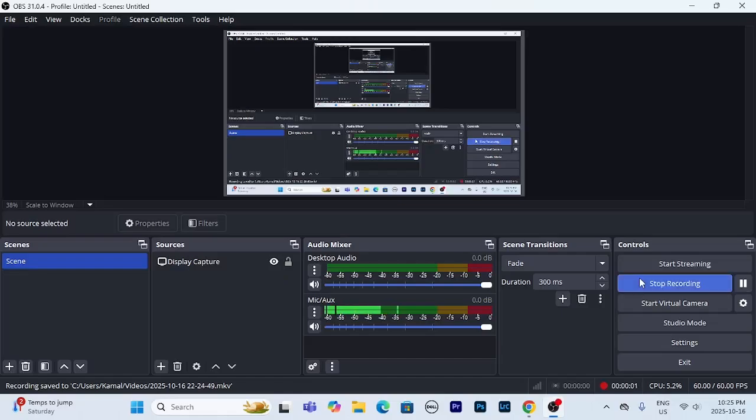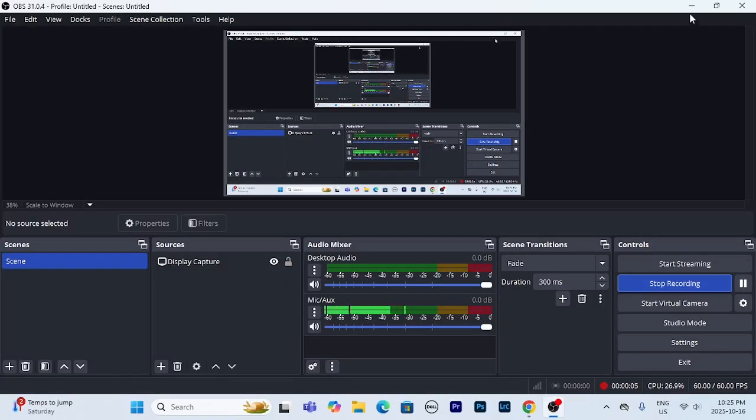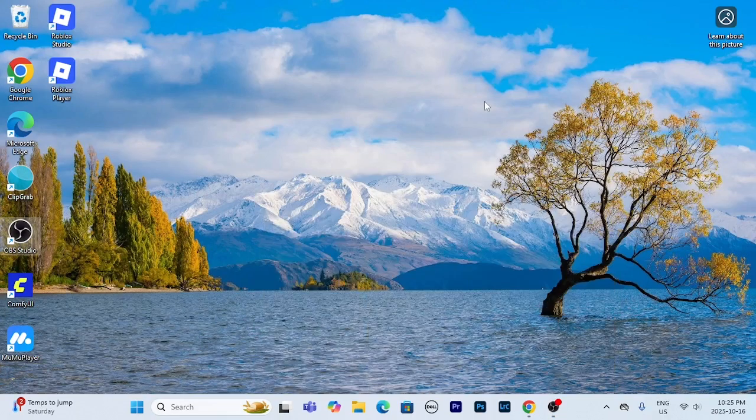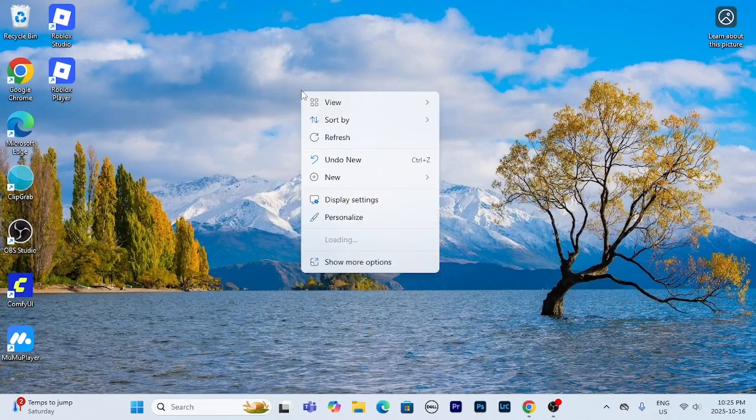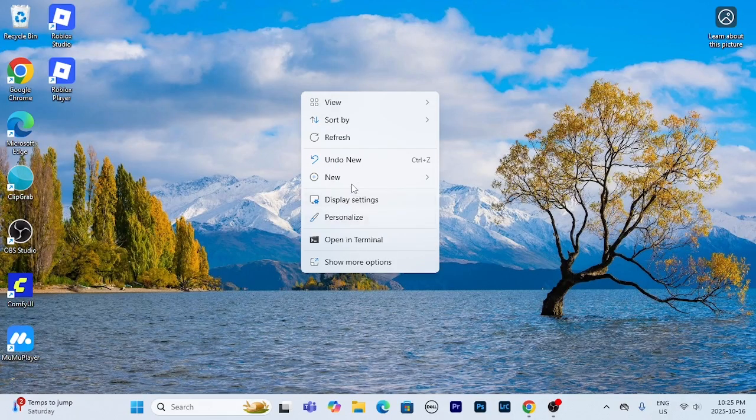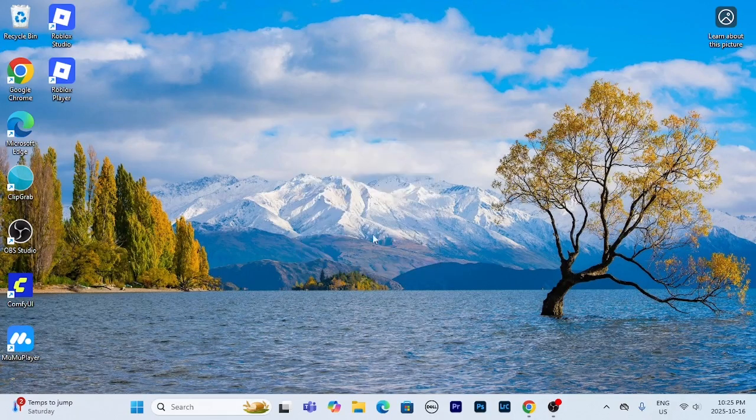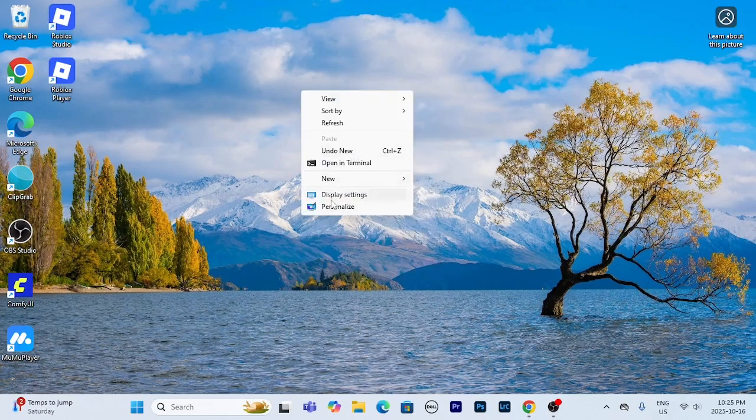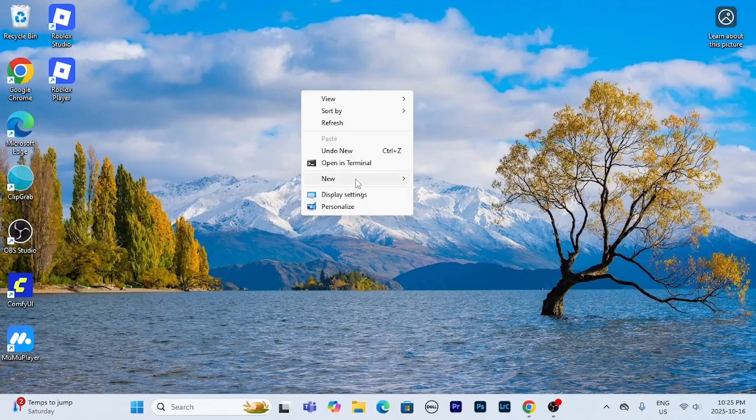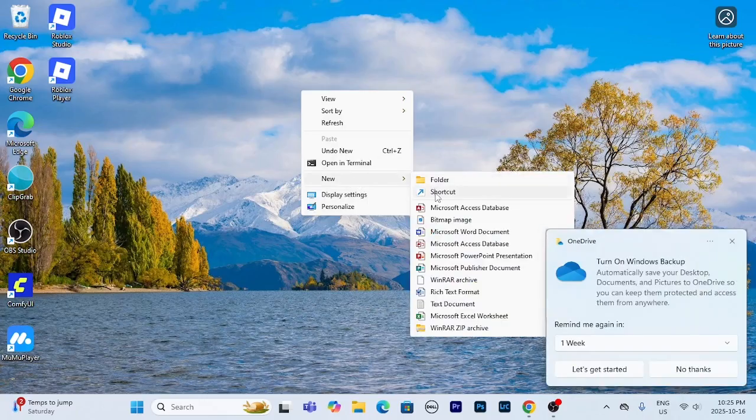In this video I'm going to show you how you could add desktop shortcuts for any Roblox experience or games. So basically what you want to do is right click on your home page, click show more options if you're on Windows 11, go to new and then go to shortcut.